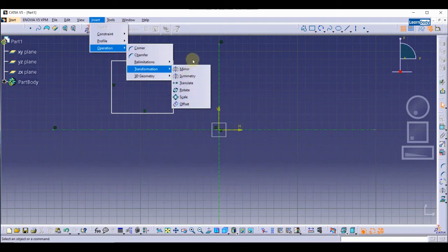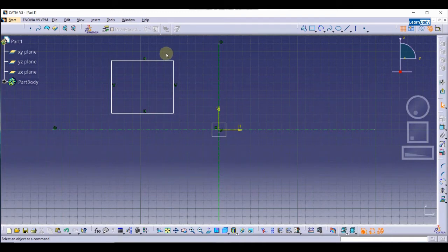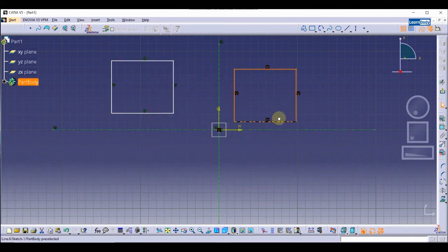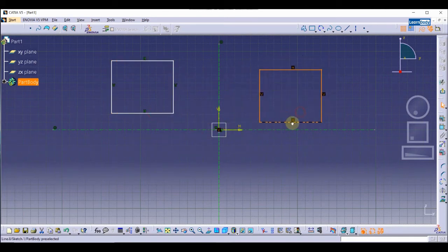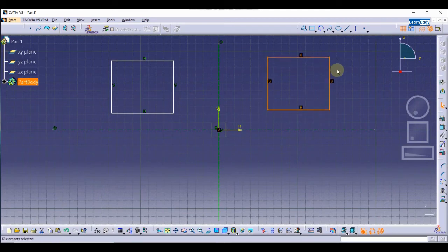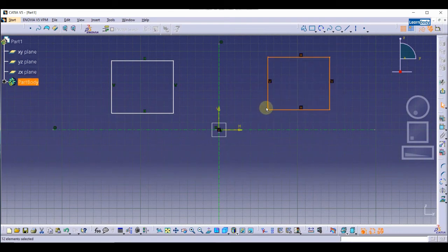First of all we are going to talk about Mirror. As the name says, Mirror is going to create a copy of an object. You can also create a copy of the rectangle manually, but that is not mirrored — it is a simple copy. In the Mirror tool, you can create a copy of an object at the same distance.